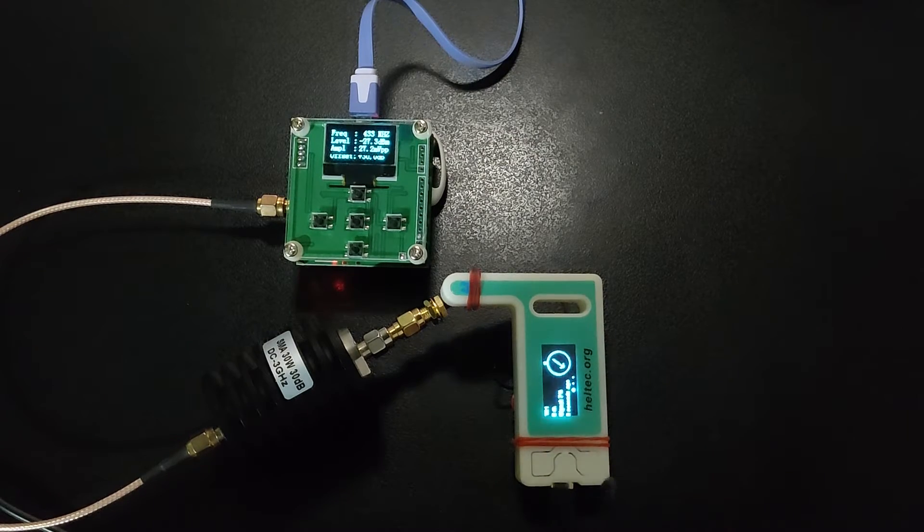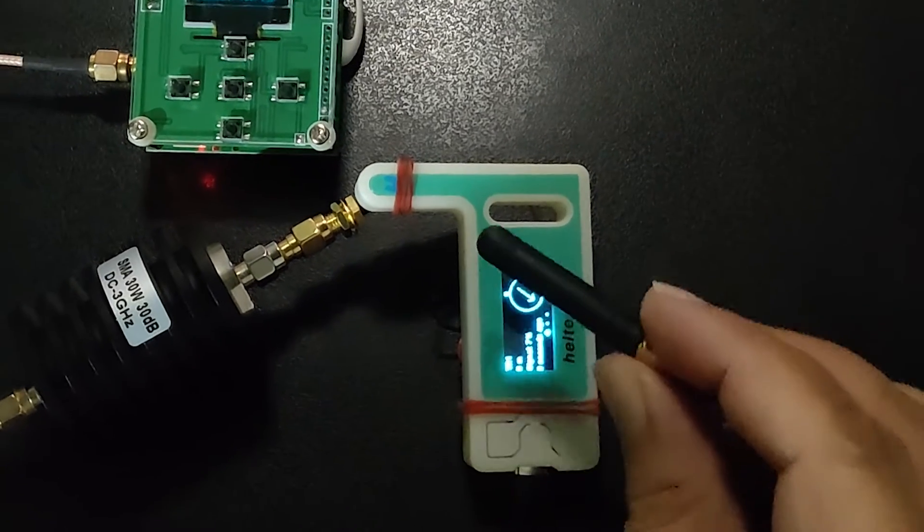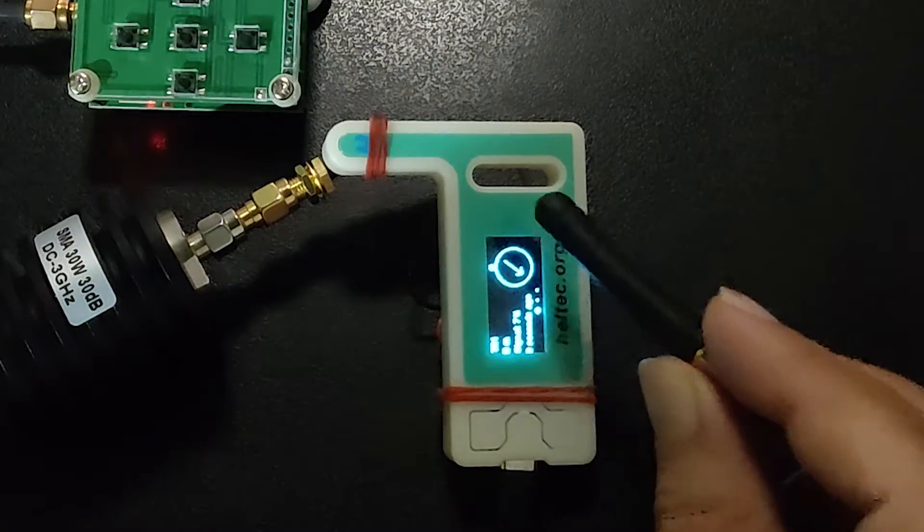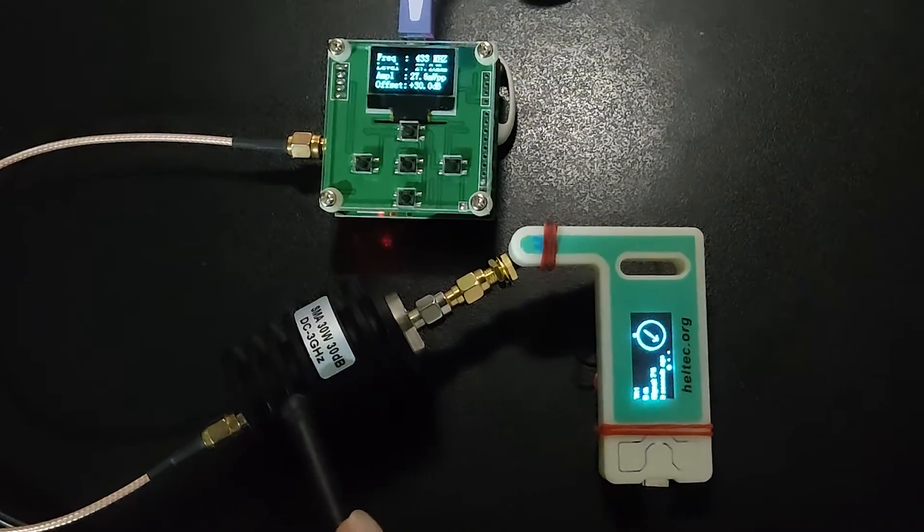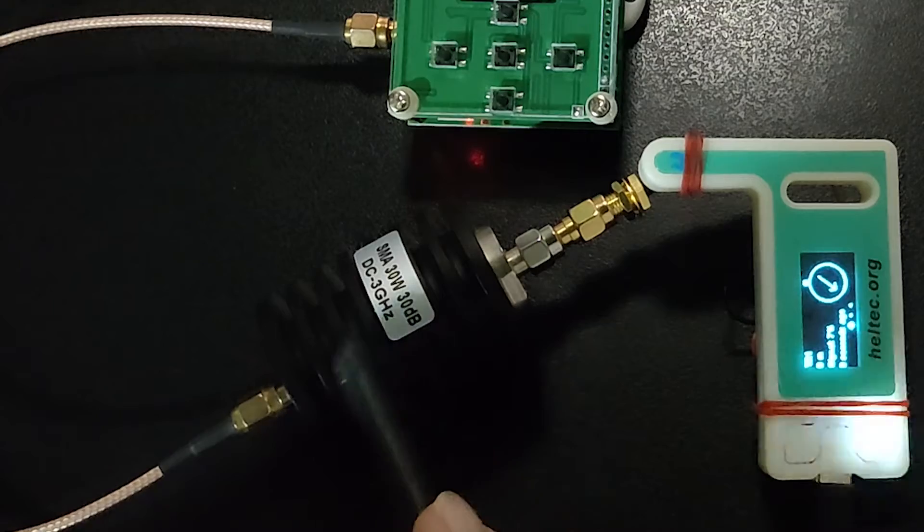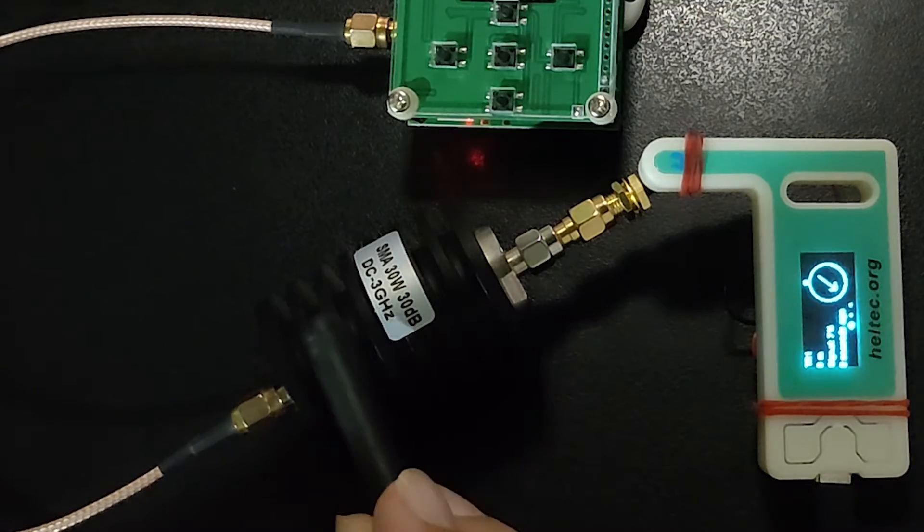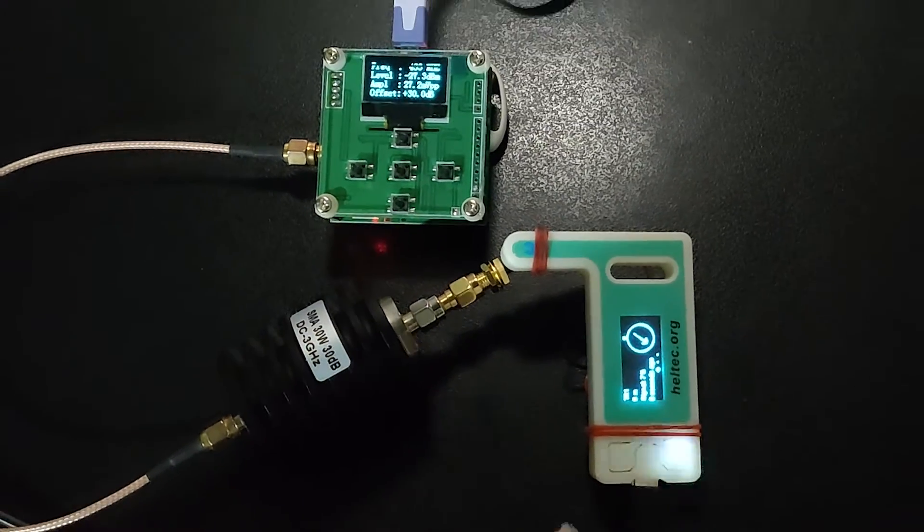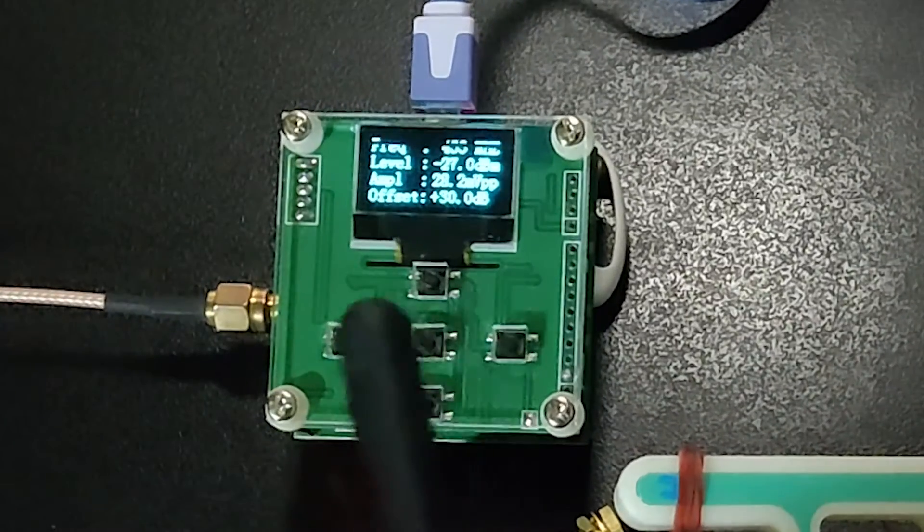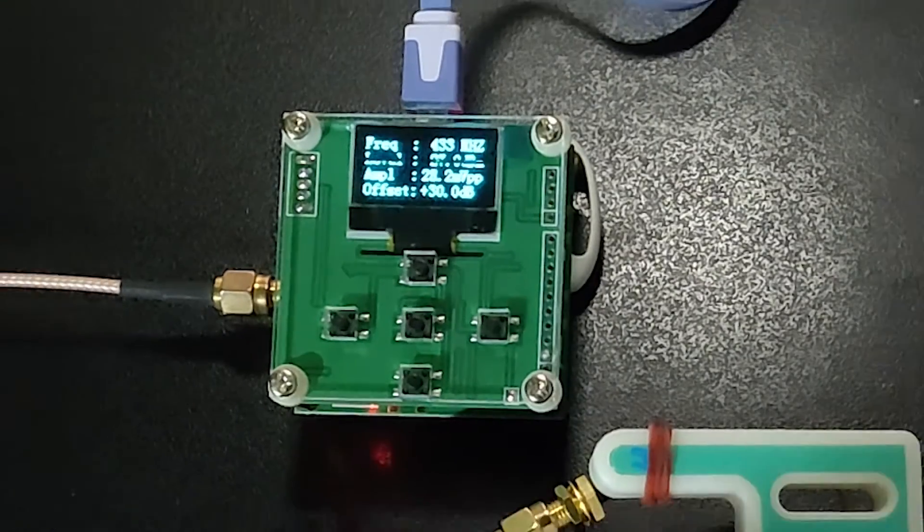My setup consists of a Heltec LoRa ESP32 V3 device, a 30 dB attenuator which can work up to 3 GHz, and a power meter that can work up to 8 GHz.